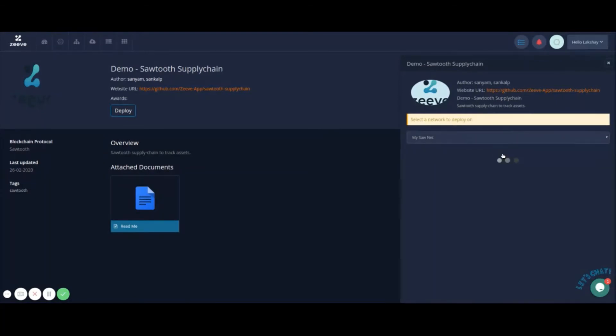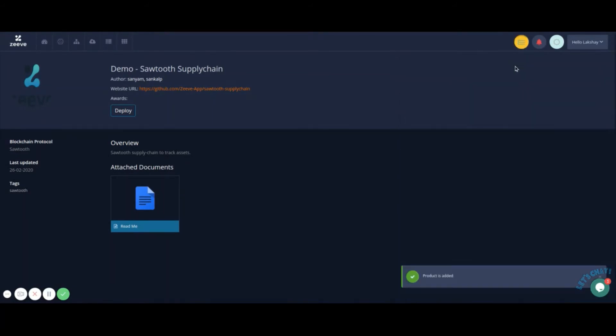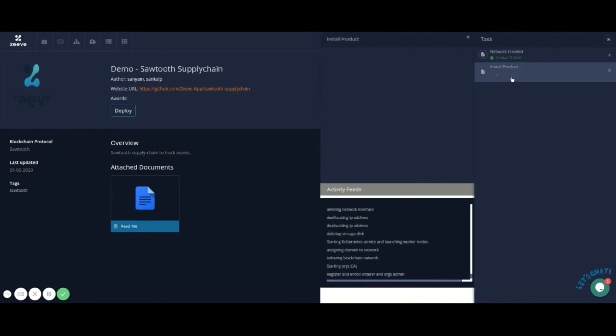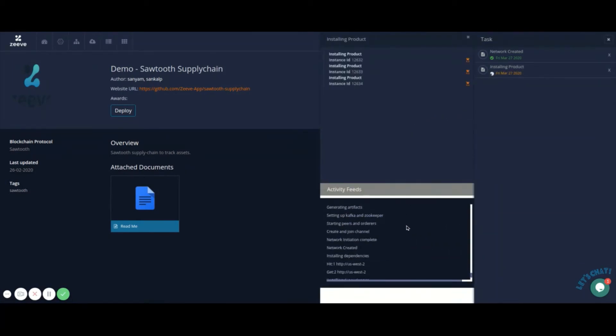Click Deploy. Again, the live activity feed will show you the complete details on how Zeev is simultaneously deploying your selected dApps on all your network nodes. This might take some time, as during this operation Zeev is connecting to all your nodes.